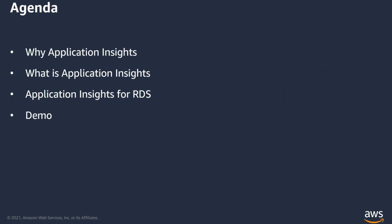Here is the agenda for today's session. Let's begin by understanding what is Application Insights, its features, why we need Application Insights, and then let's look at how to set up App Insights for RDS for Oracle workloads. Then I will go over a demo where let's look at how to set up and configure App Insights for RDS Oracle workloads in the AWS Console.